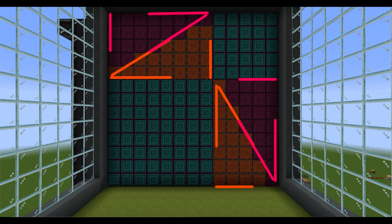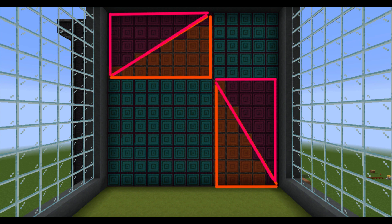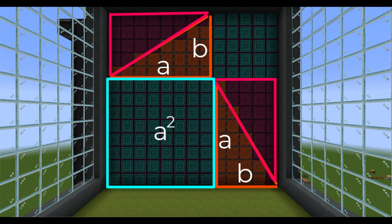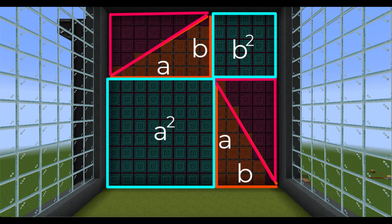Here, the triangles in purple and orange are right triangles. We'll say one of the legs is length A, the other leg has length B, so the area of the bottom blue square is A squared, and the area of the top blue square is B squared.